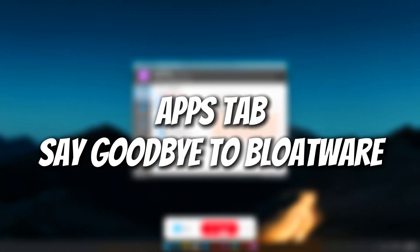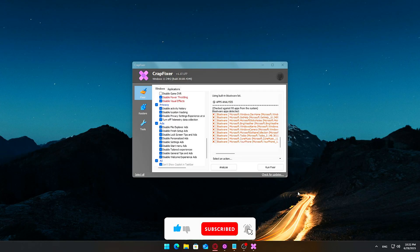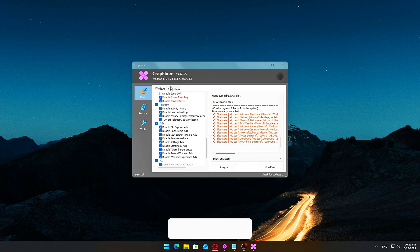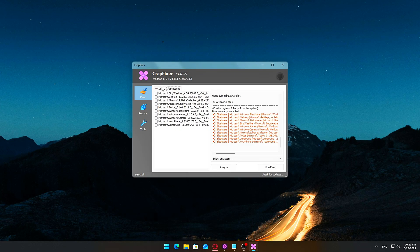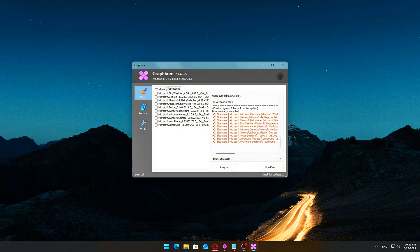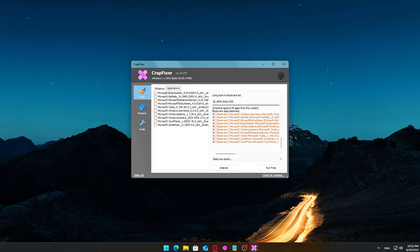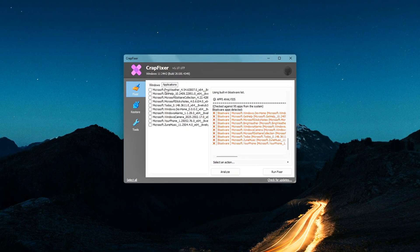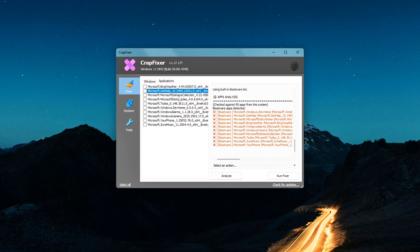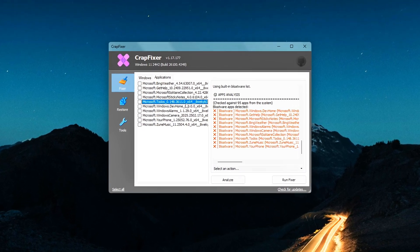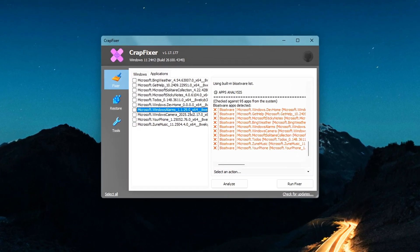Apps tab – Say goodbye to bloatware. This is where CrapFixer really starts to shine. Because let's be honest, most Windows installations come with a ton of pre-installed apps that you'll probably never use. They take up space, clutter your start menu, and some of them even run in the background.